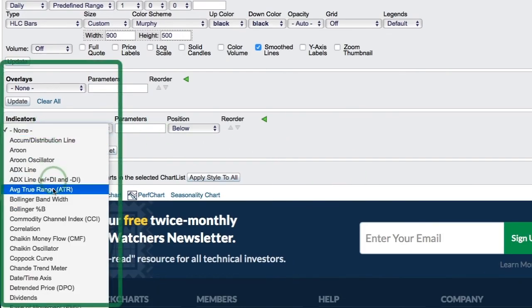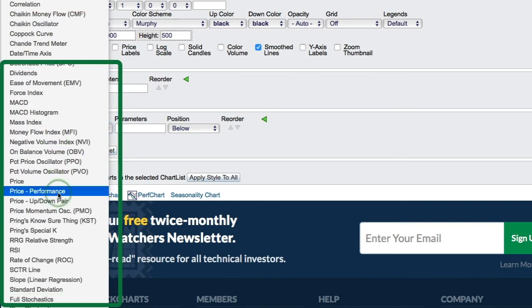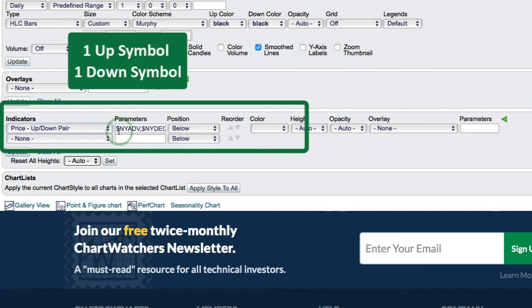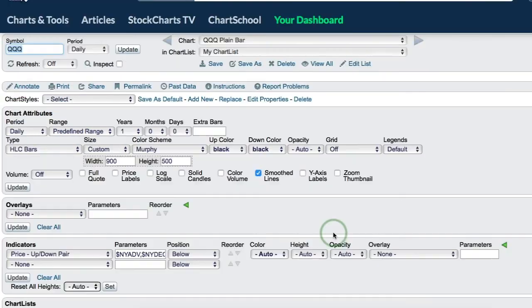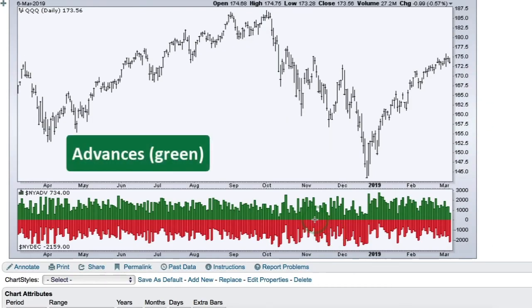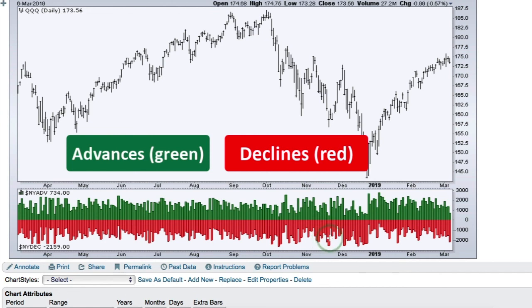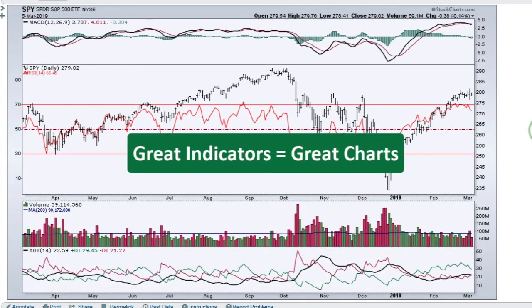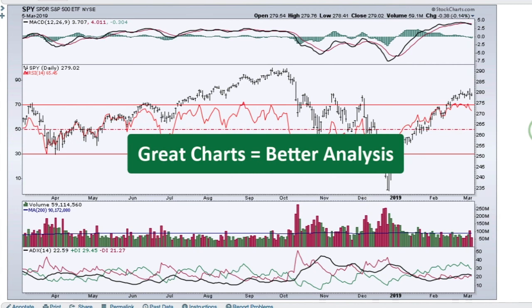There's one more special indicator called Price Up-Down Pair. Selecting it lets you plot a histogram of two symbols — here we have New York Advances and New York Declines. You can put any two related symbols there; check the symbol catalog for more information. You can see advances in green and declines in red, making it easy to compare the two. As you can see, there are dozens of indicators and dozens of ways to customize them to get exactly what you want. It's really easy to make great-looking charts that will help your investing and trading decisions. Thanks very much for tuning in — good luck and good trading.